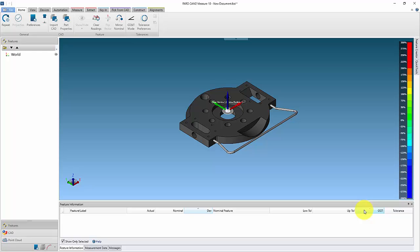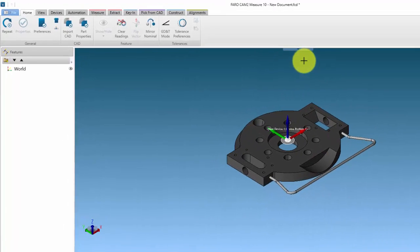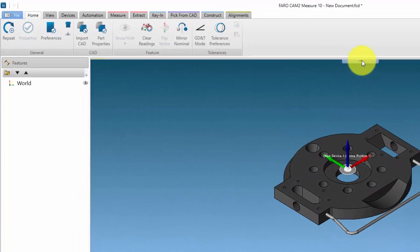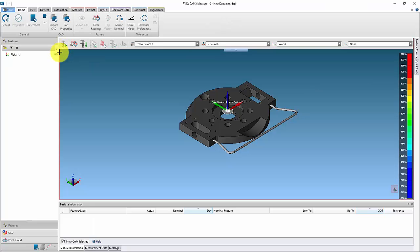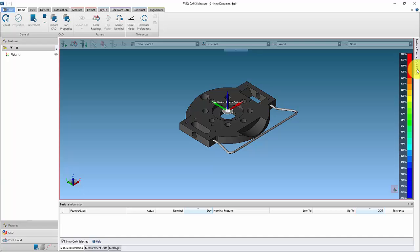Here we have already imported the CAD model. From the CAD view bar, select template mode. A red border will be shown around the CAD view window to indicate that template mode is active.